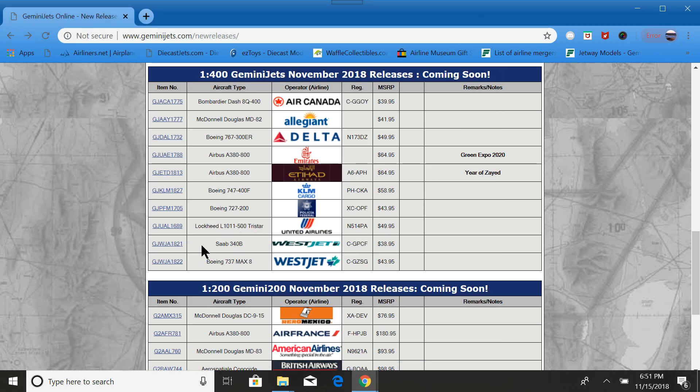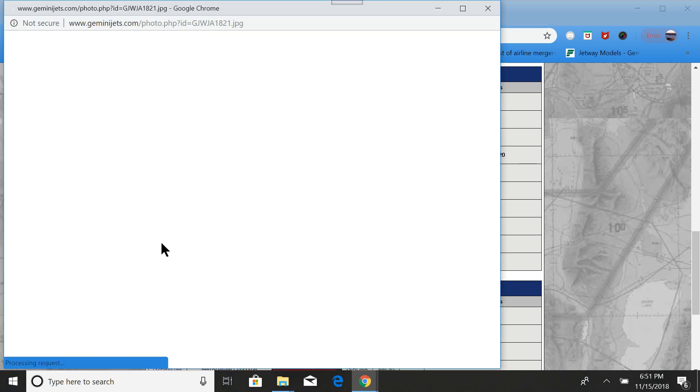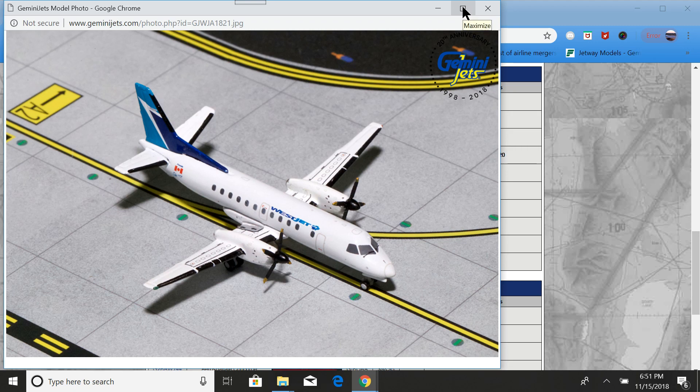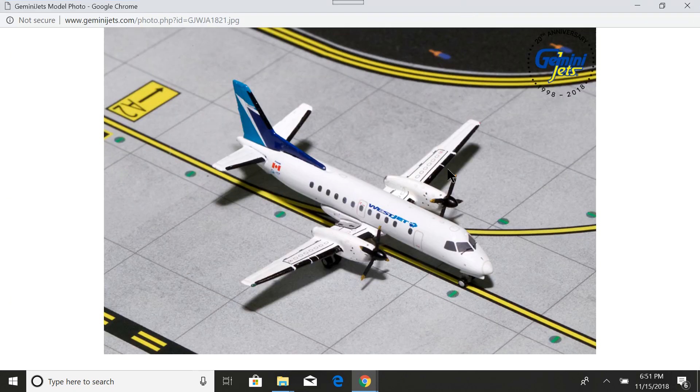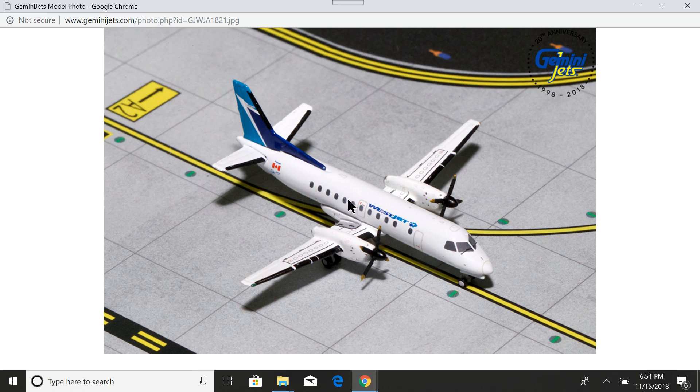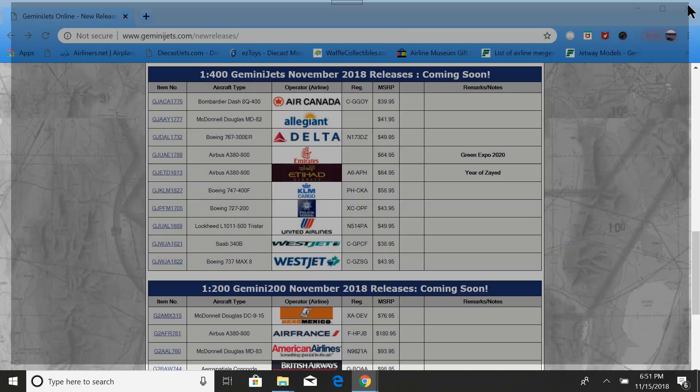Next, we have two other Canadian models. Here we have the WestJet Saab 340. These are based primarily out of Calgary, unfortunately. So, I'm pretty much not going to get one unless something changes. Very cool. If you have a Calgary airport or just happen to love WestJet to death, then this would be definitely a model to get.